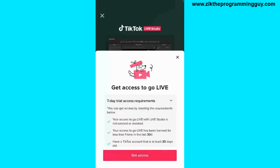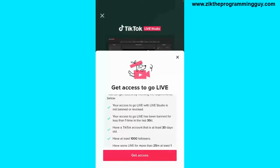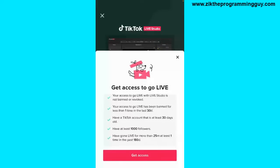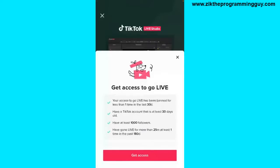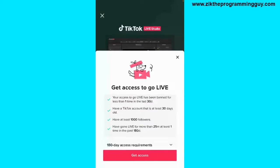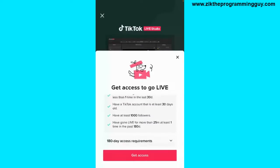The requirements are: your access to go live with Live Studio is not banned or revoked; your access to go live has been banned less than one time in the last 30 days; have a TikTok account that is at least 30 days old; have at least 1,000 followers; and have gone live for more than 25 minutes at least one time in the past 180 days.